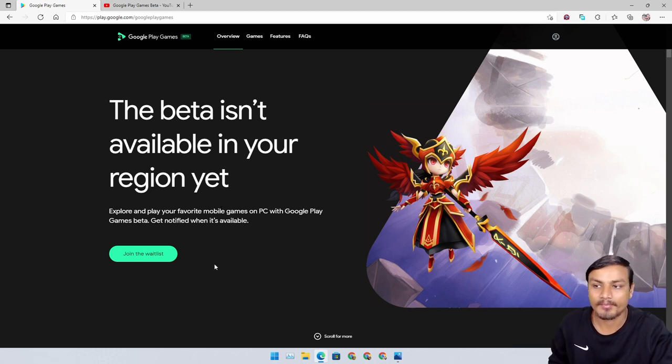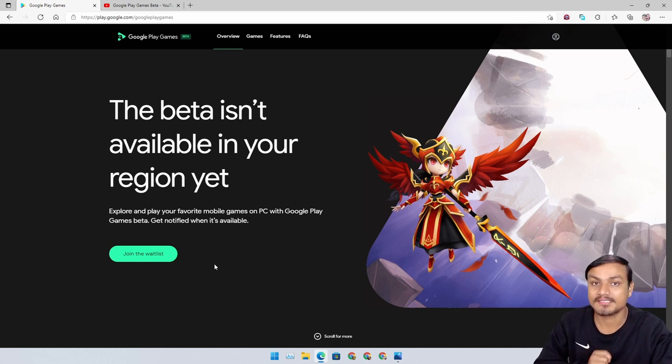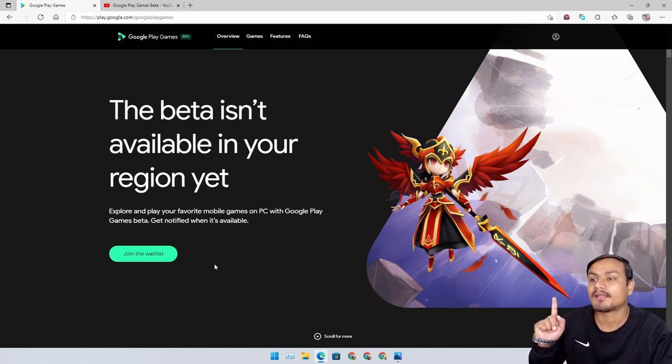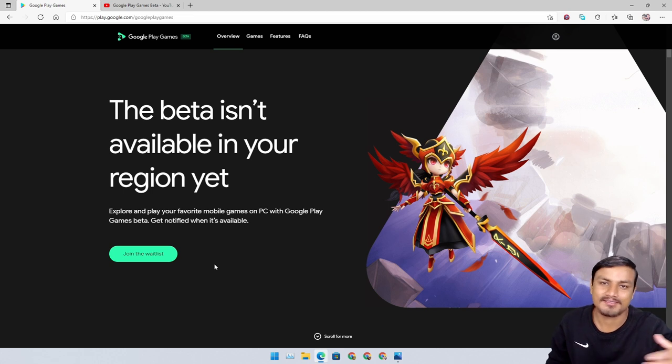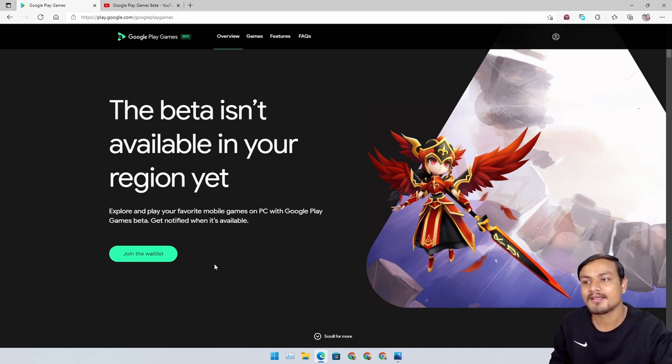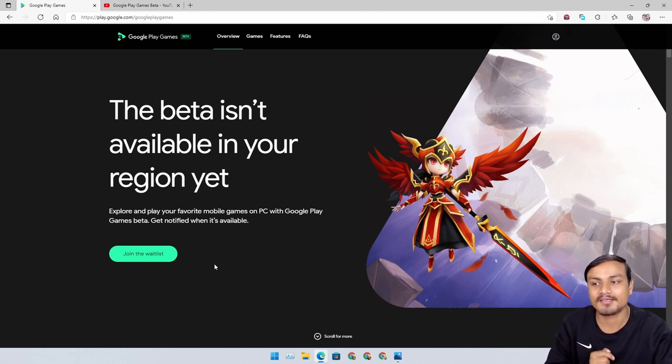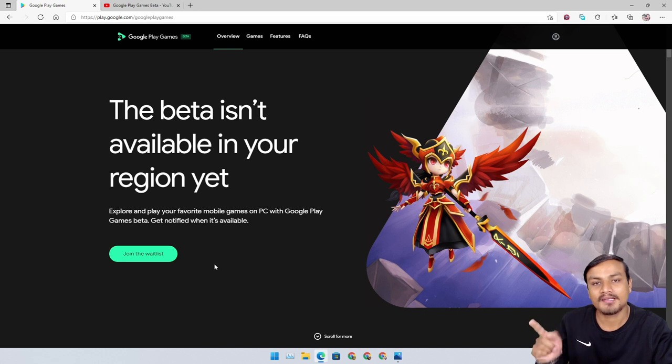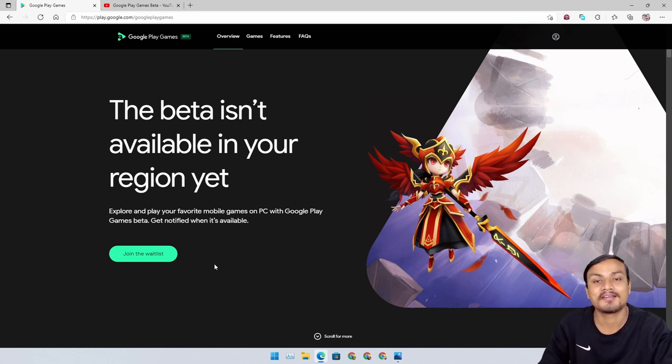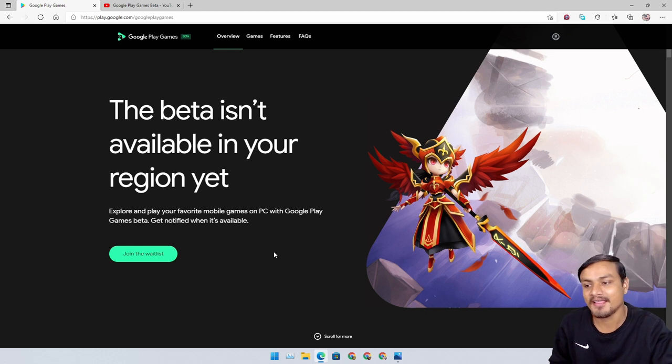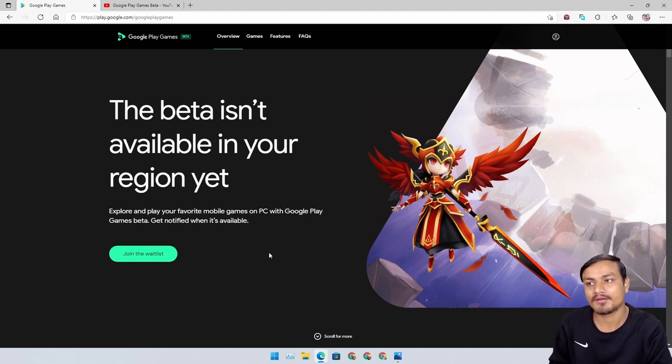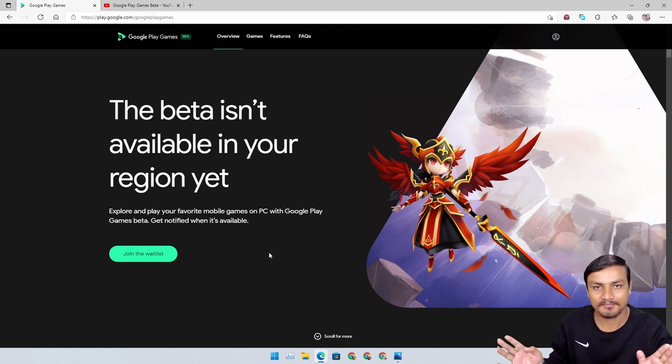See if it's available in your country. If it is, please comment your country name. I'm sure that it will be available for US people.